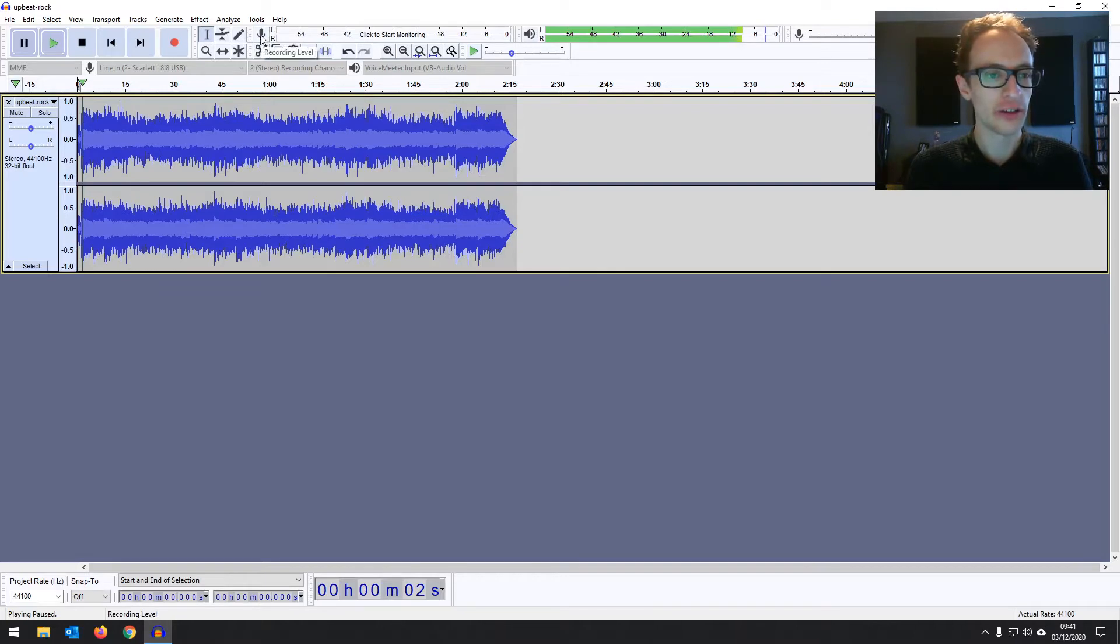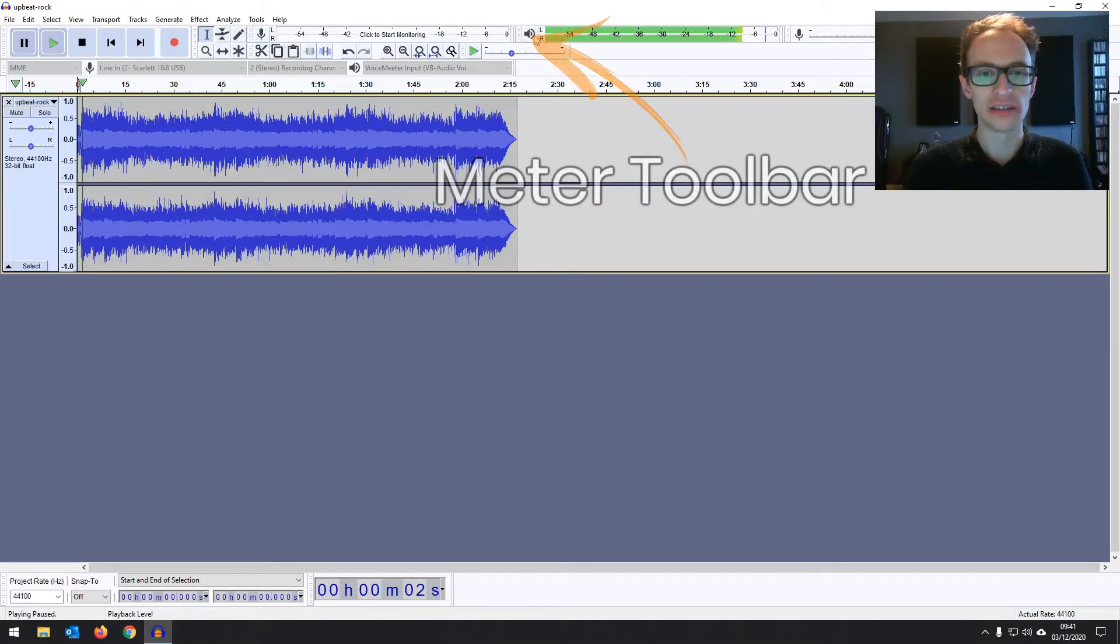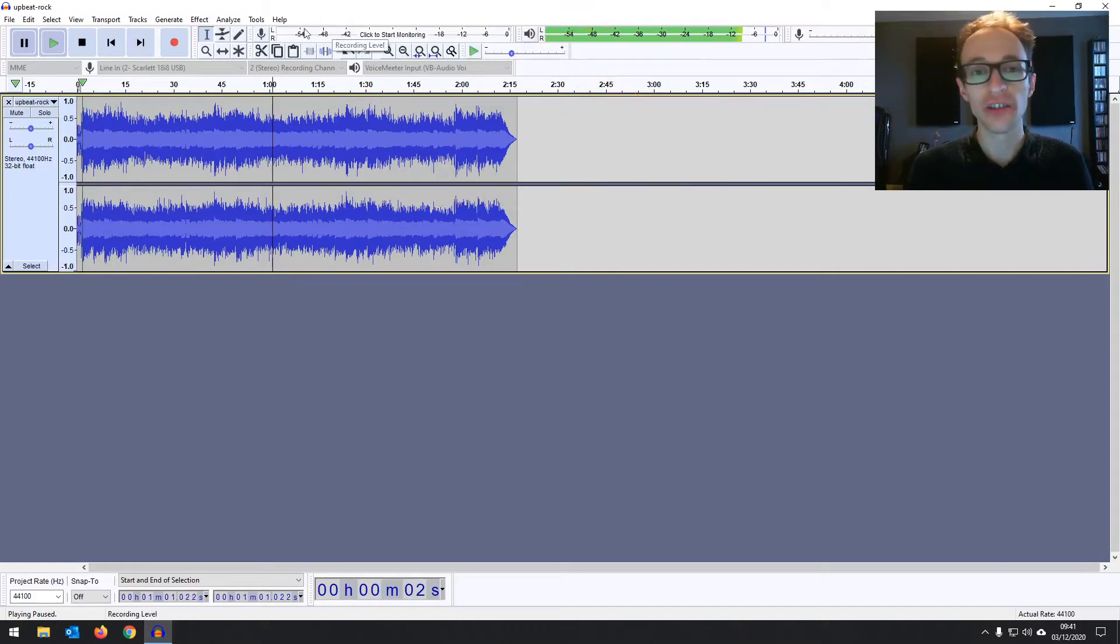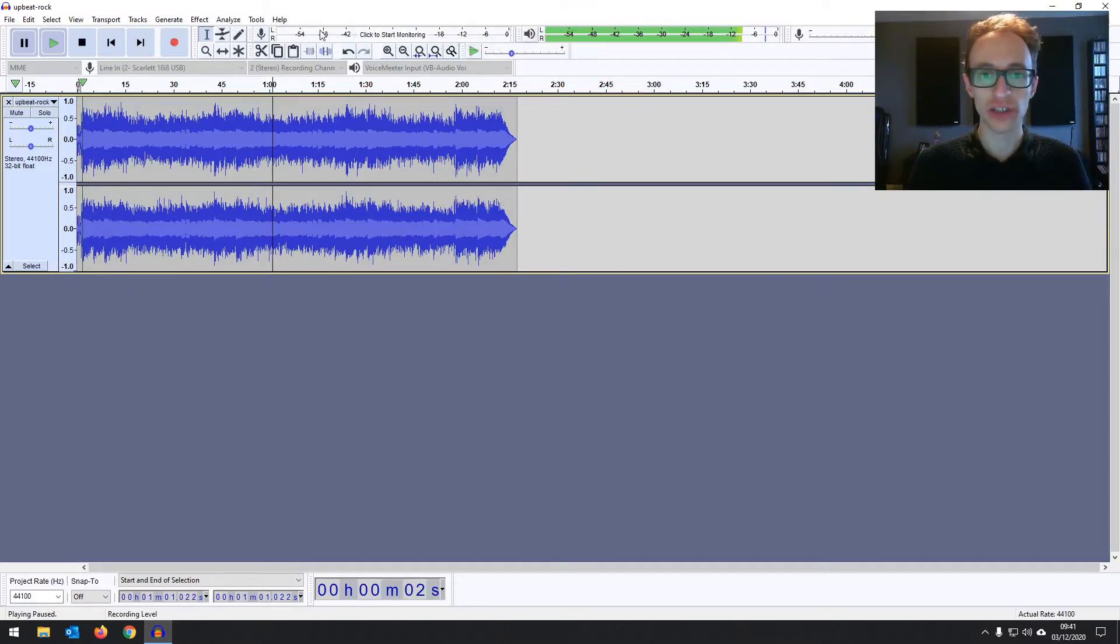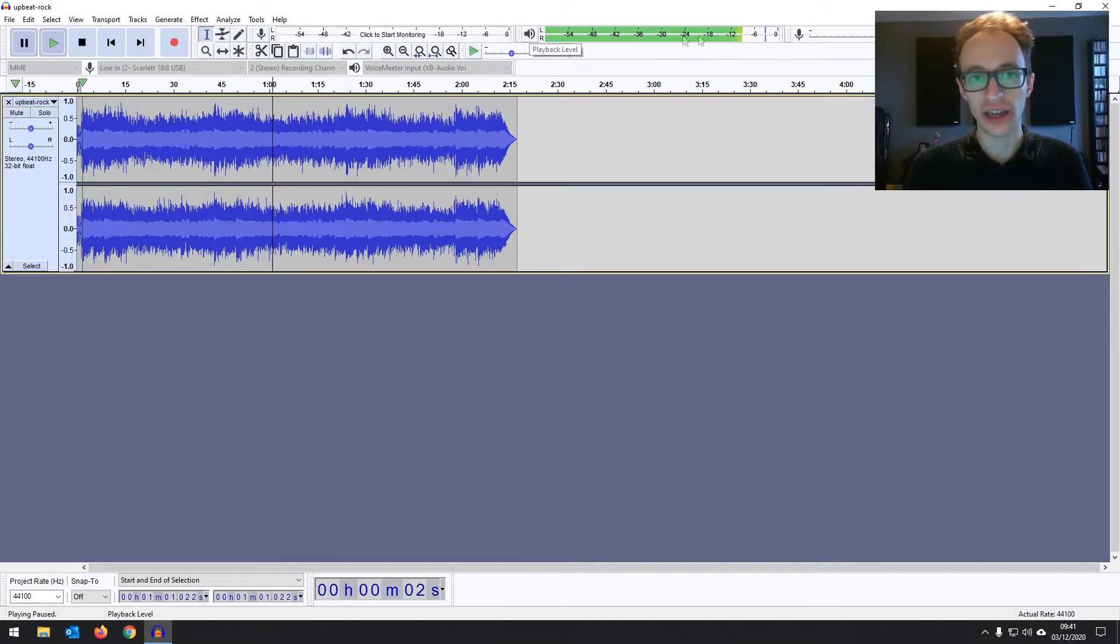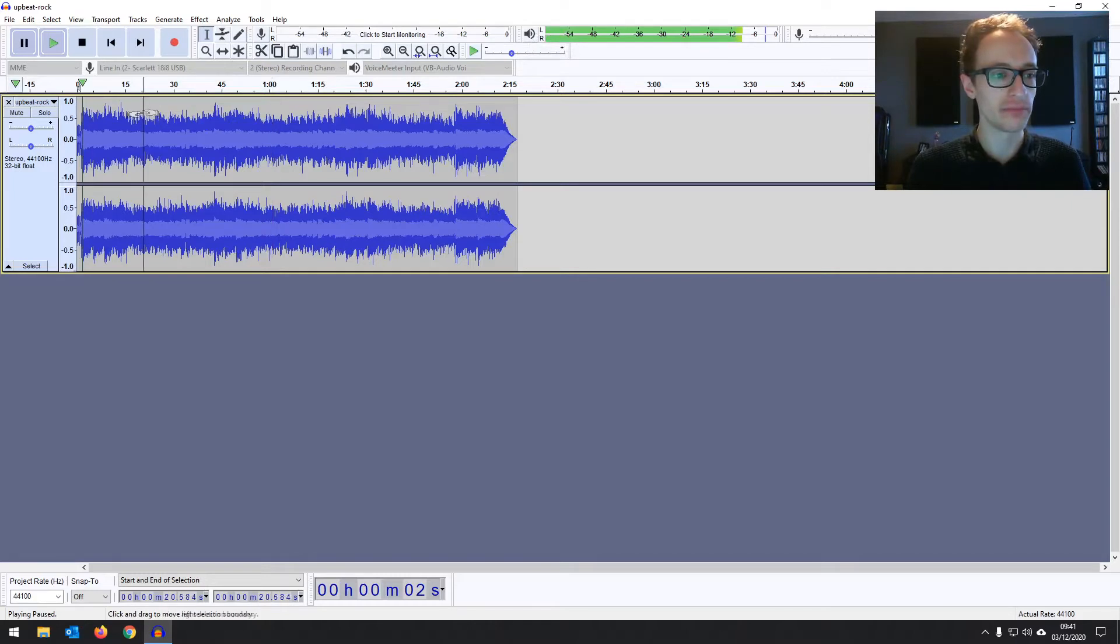And then further right from that you've got your meters. You've got your record and your playback meters. Now these are going to show you the level of audio going into the system. If I was recording using Audacity I'd see this bar moving and the audio going out of the system.